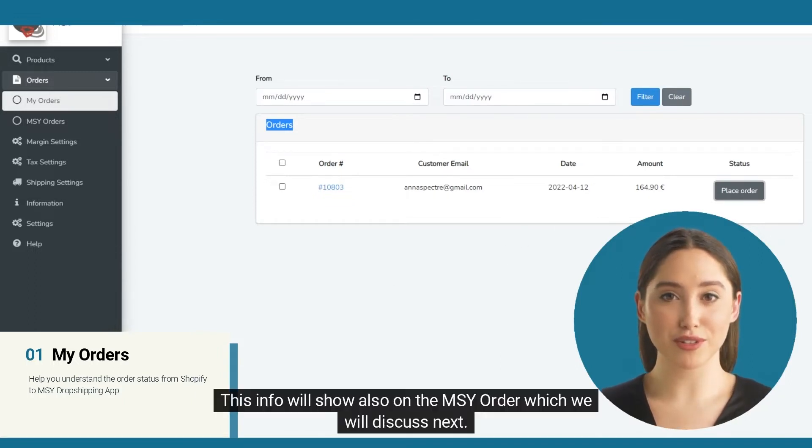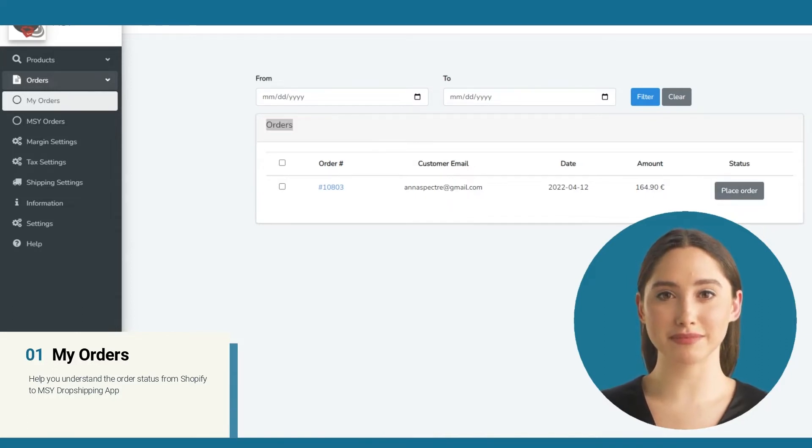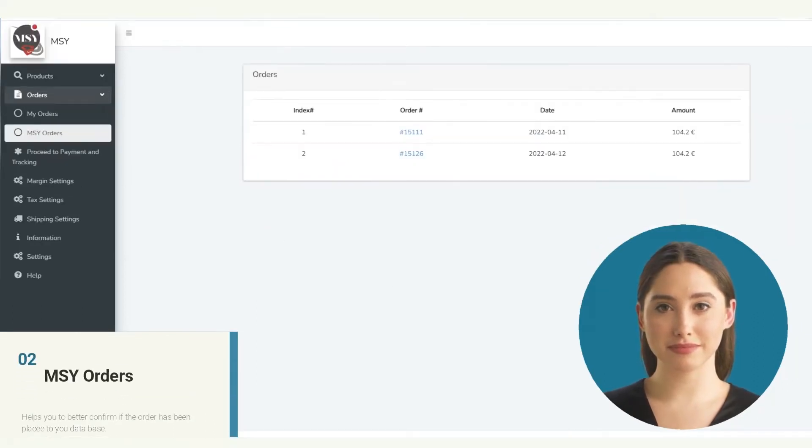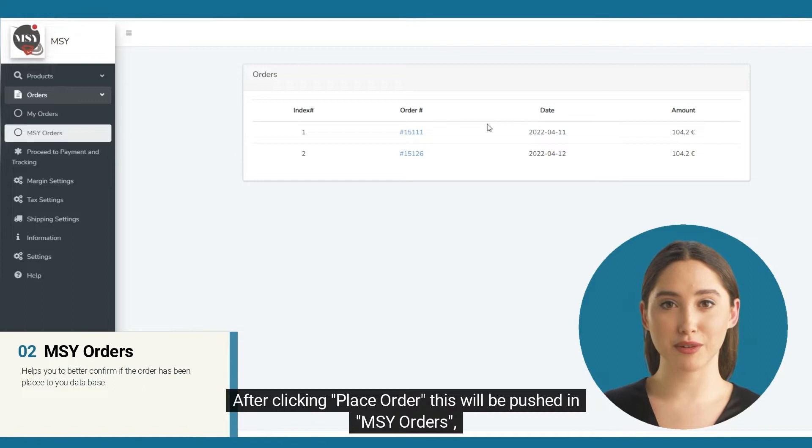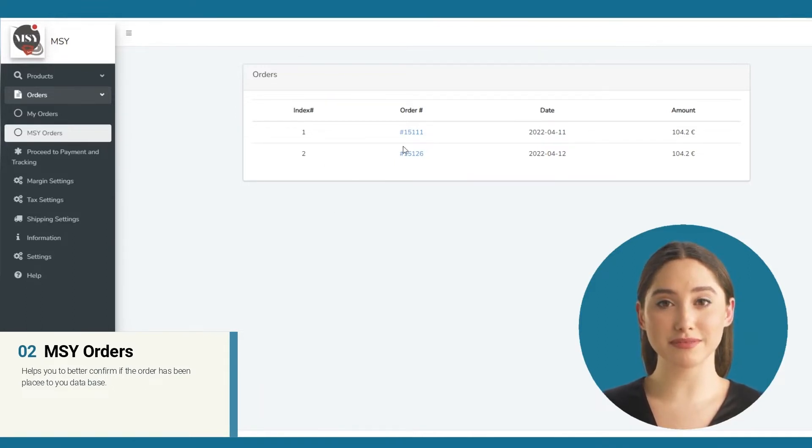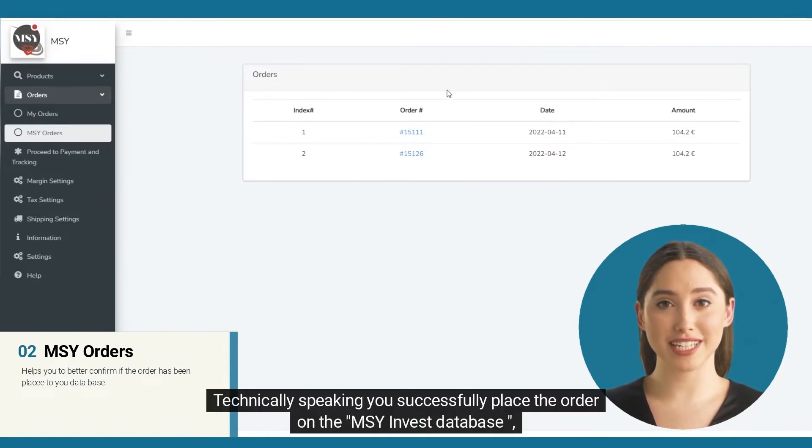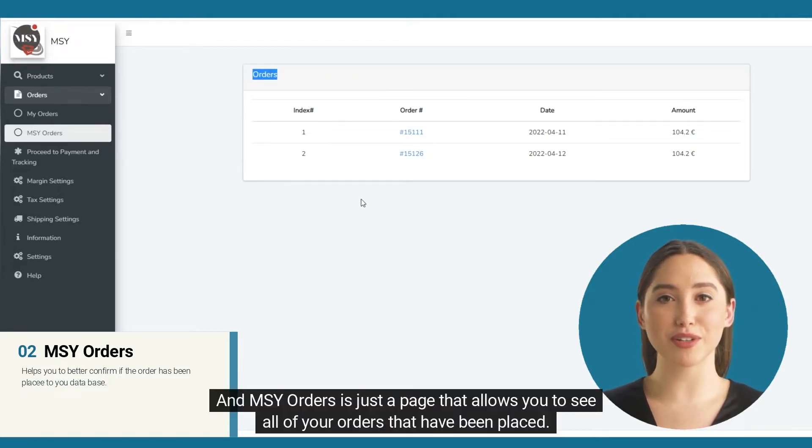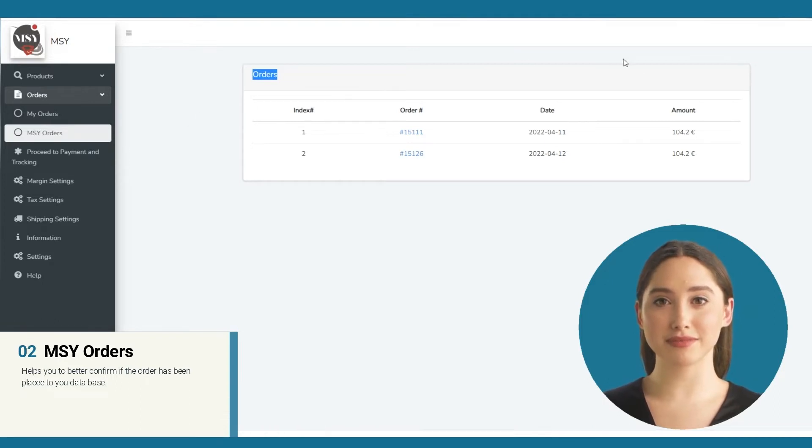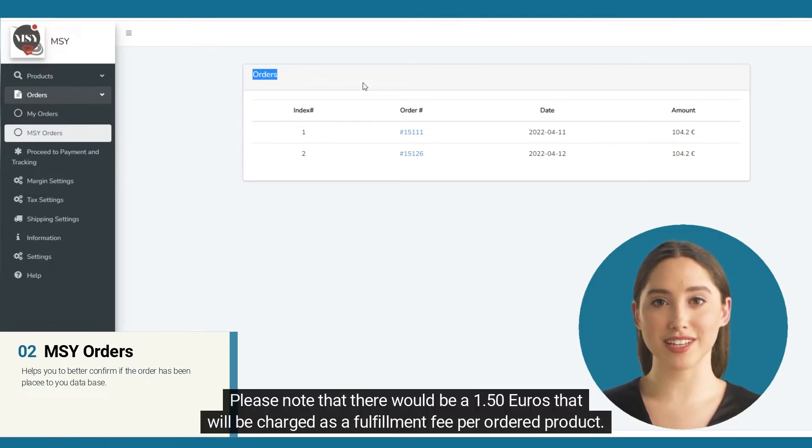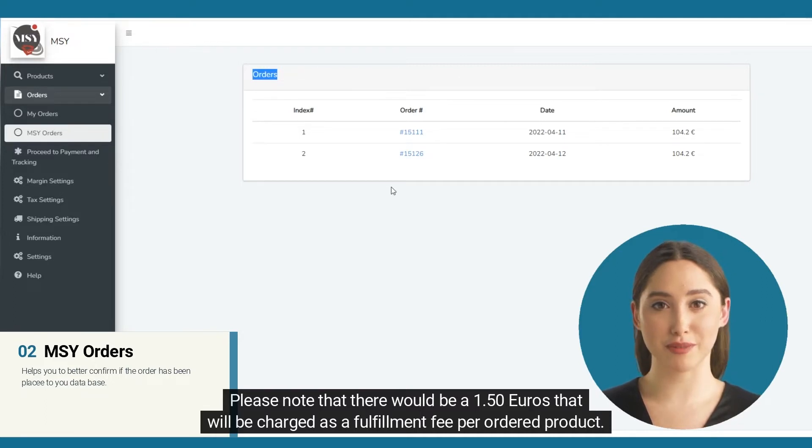This info will also show on the MSY Order, which we will discuss next. After clicking Place Order, this will be pushed to MSY Orders. Technically speaking, you successfully place the order on the MSY Invest database. MSY Orders is a page that allows you to see all of your orders that have been placed. Please note that there would be a 1.50 euros fulfillment fee per ordered product. This fulfillment fee includes handling of pickup, quality control, packing, and labeling.